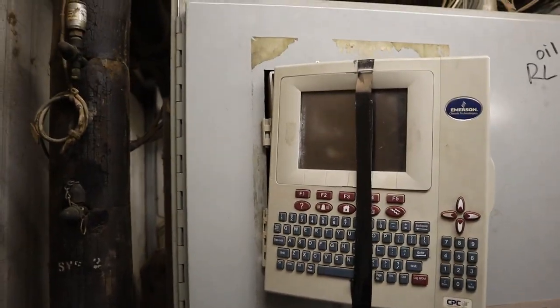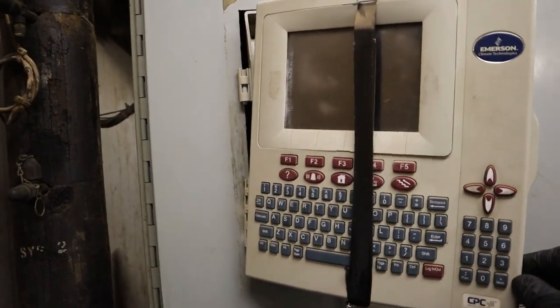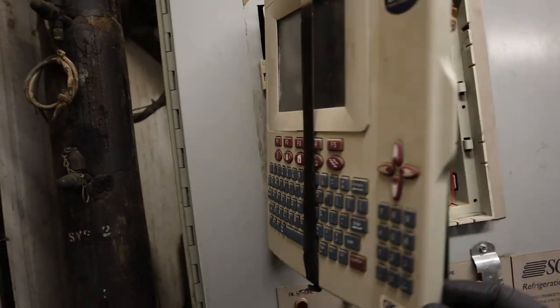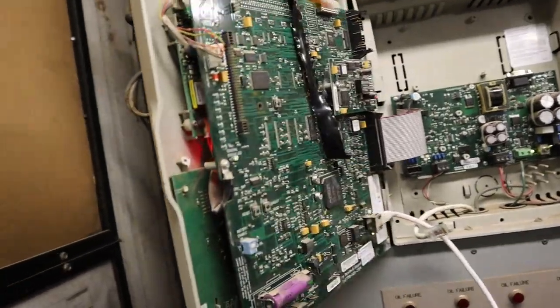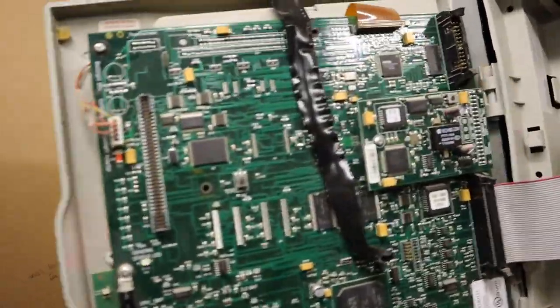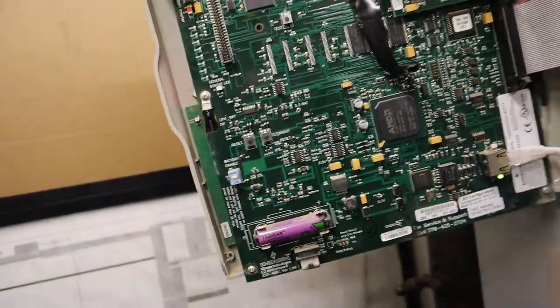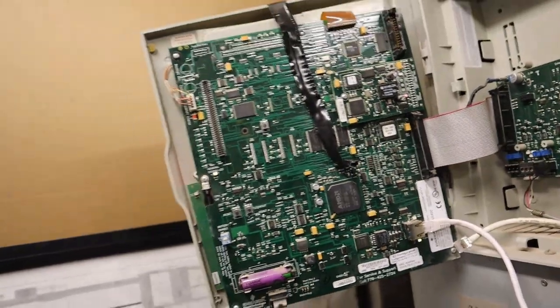So today they sent us to check out these E2 controllers. This one, the screen is blank, the door is broken, it's being held together by tape as you can see. It's bad.